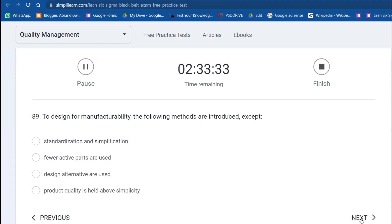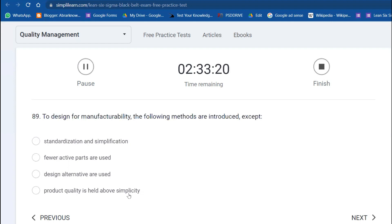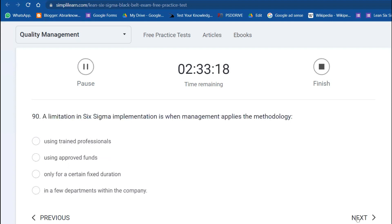What does KPIV stand for? Key Process Input Variable. It also says Key Process Input Value. For Design for Manufacturability, the following methods are introduced except what? Product quality is held above simplicity.